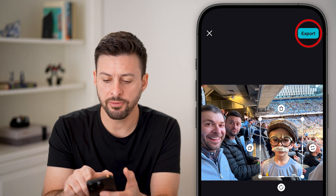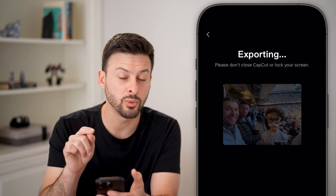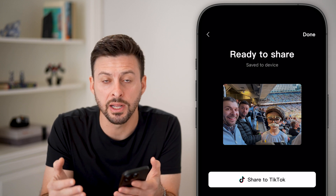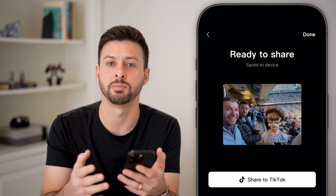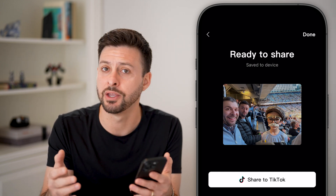And now if you hit export at the top right, this will export it as a photo instead of a video, like in the first steps that I walked you through, and you're good to go.